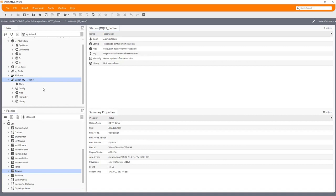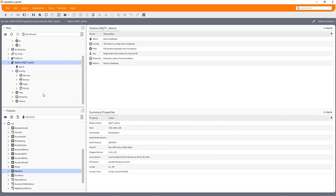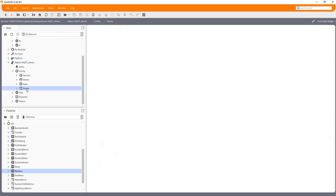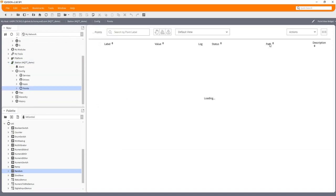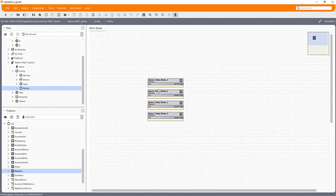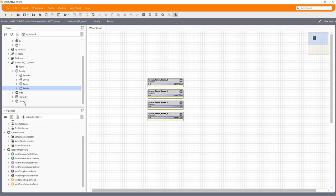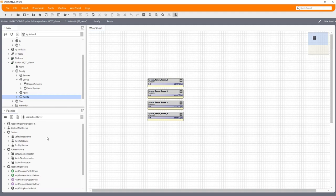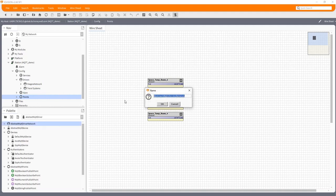So my station has a few points already configured in it, nothing too exciting. They are just basically going up and down, these various temperatures. So the first thing I'm going to do is actually use the MQTT driver. I'm going to add the abstract MQTT driver network. To make this simple, I'm just going to rename that, it doesn't matter what it's called really.